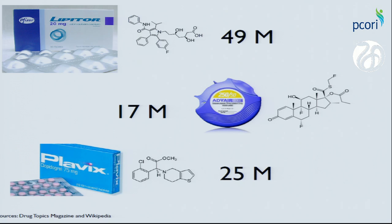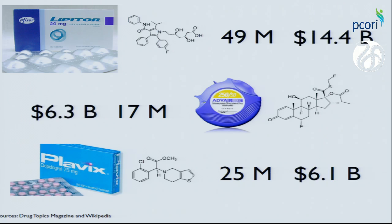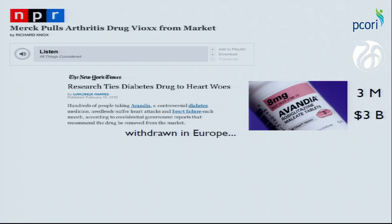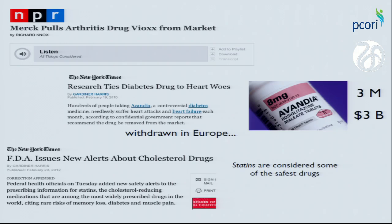Small molecule drugs are the cornerstone of modern medical practice. They treat millions of patients, improving their lives and outcomes, and they make drug companies billions of dollars. But these drugs are plagued by the onset of unexpected side effects, which cost not only lives but money.